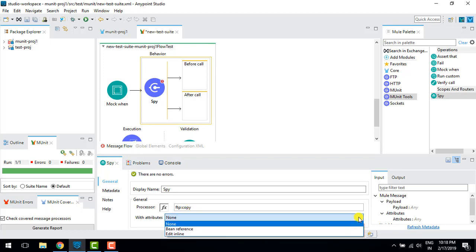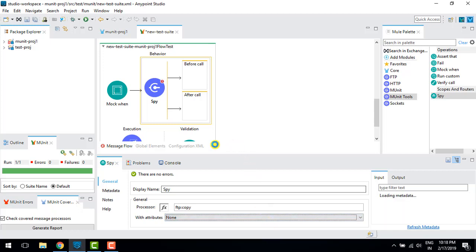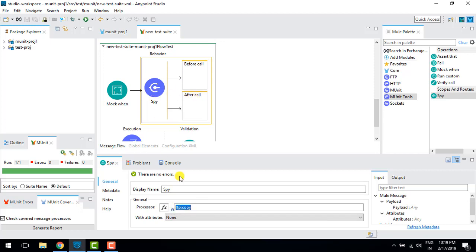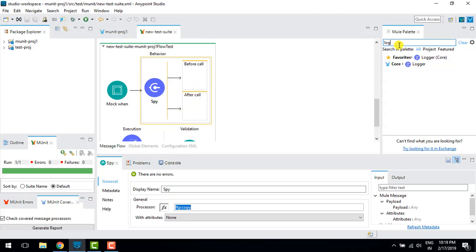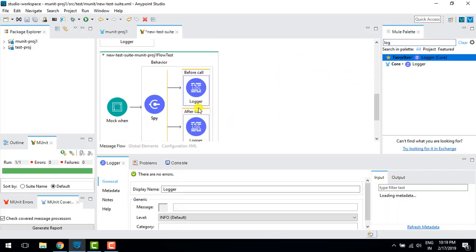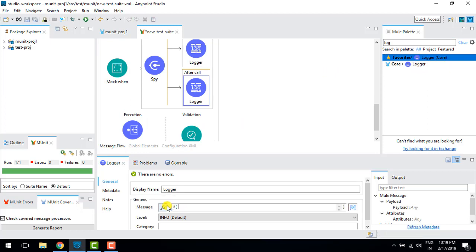For now I'll set 'with attribute' to none. Spy lets you perform some operations around the connector. There are two options: 'before call' and 'after call'. Before calling the copy connector, the before-call area runs, and after successful completion, the after-call area runs. I'll drag in one before call and one after call.